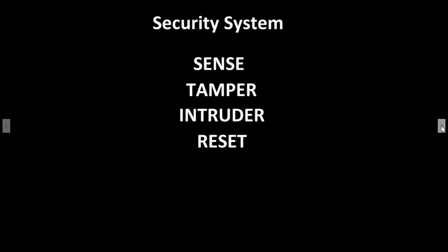Also, when tamper or intruder are enabled, we do not want the alarm to slip back into a sense mode.